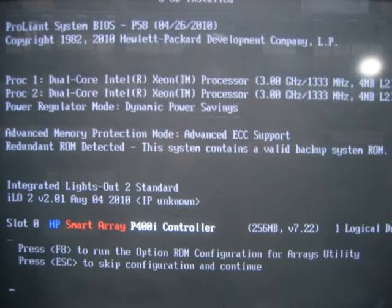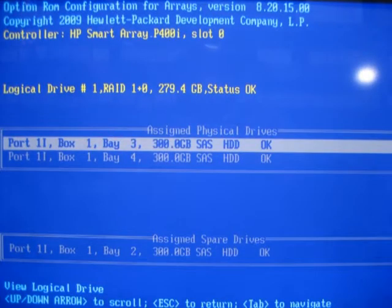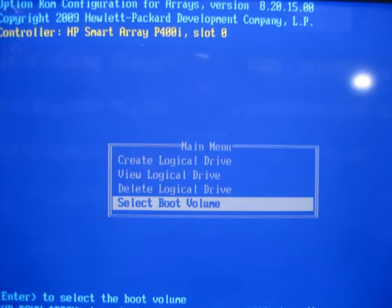When the smart array info is displayed, press F8 to configure. In my case, I configured a RAID1 array with a hot spare and then selected my new logical volume to be the default boot volume. Then exit the smart array utility.